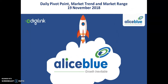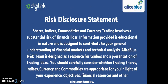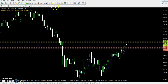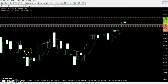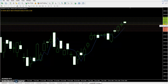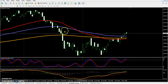Hello traders, welcome to Alows Blue. This is Divan Gogoy, and today we will discuss pivot point support and resistance, market trend, and market range in Bank Nifty. Bank Nifty daily chart: pivot point 26234, first support 26135, second support 26024, third support 25926, first resistance 26345, second resistance 26443, third resistance 26554.